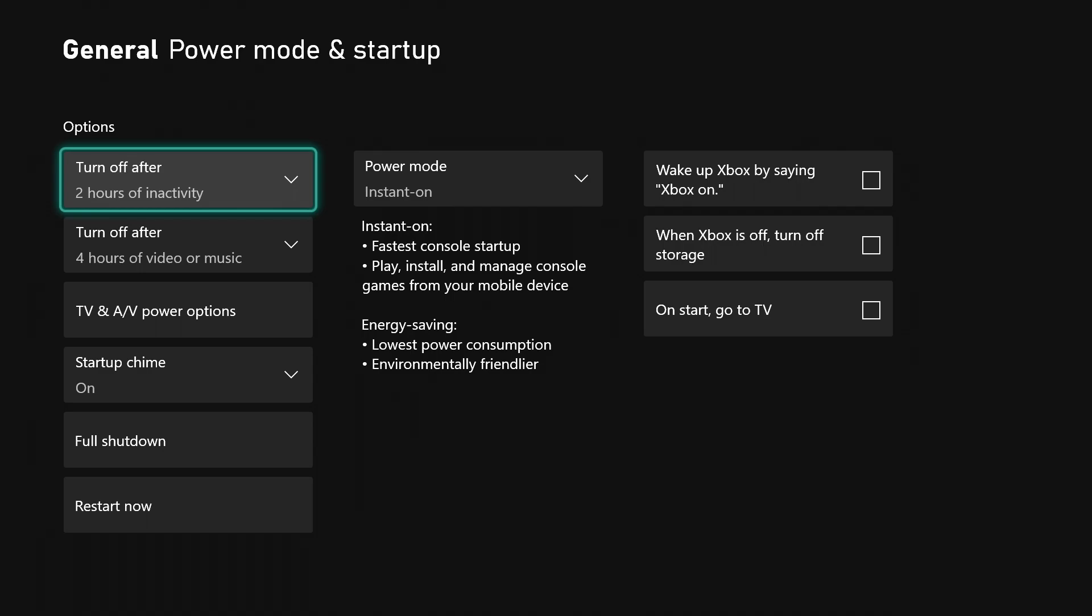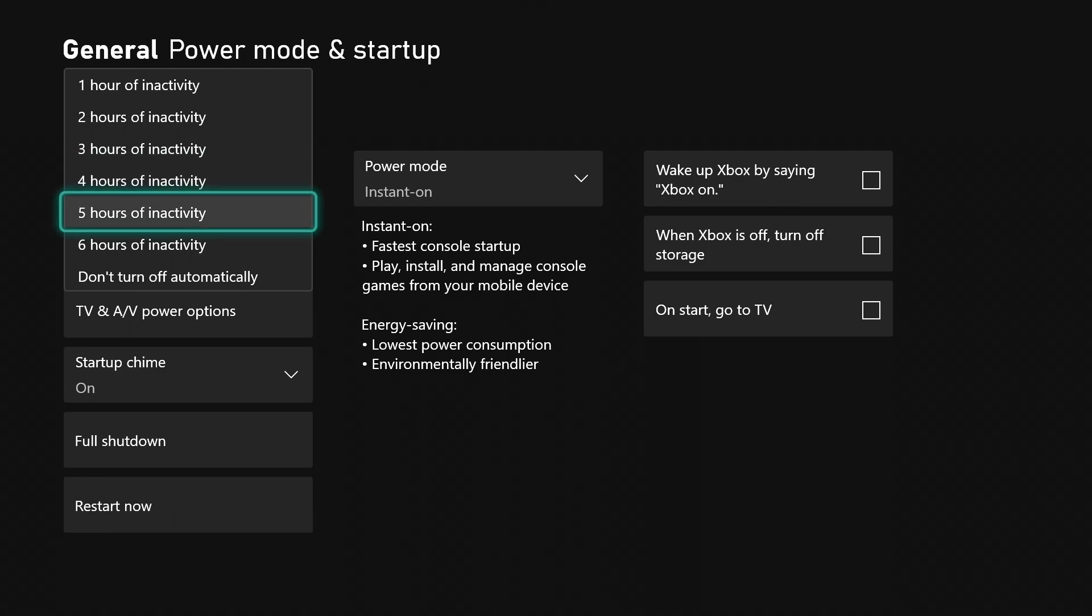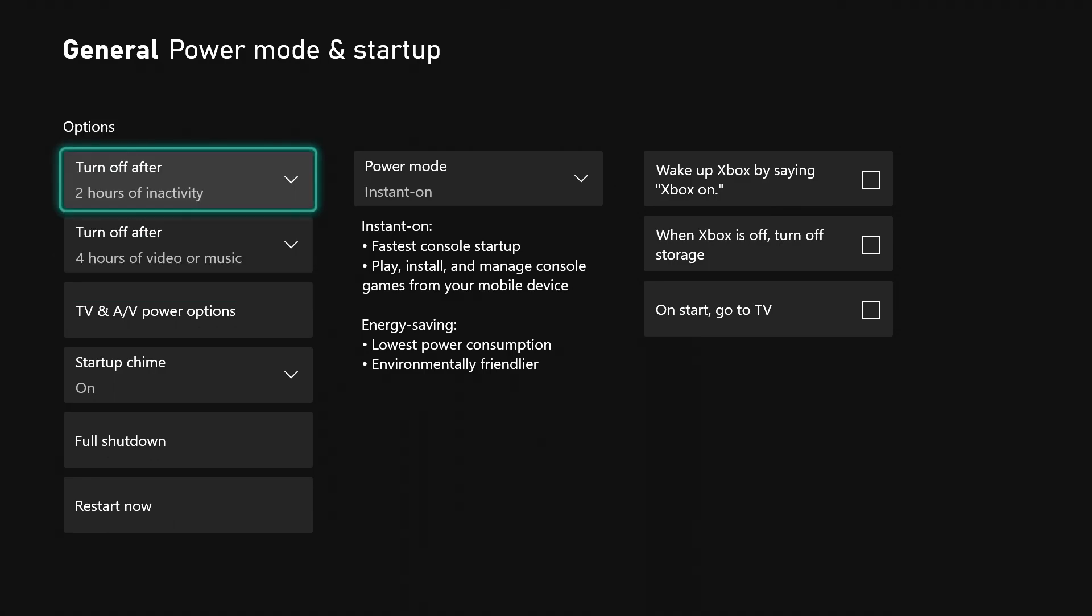You can choose different options for turning off after inactivity. You can turn off after one, two, three, four, five, or six hours, or choose don't turn off automatically. You can also choose to turn off after four hours of video or music.